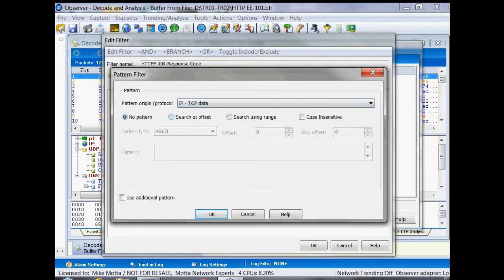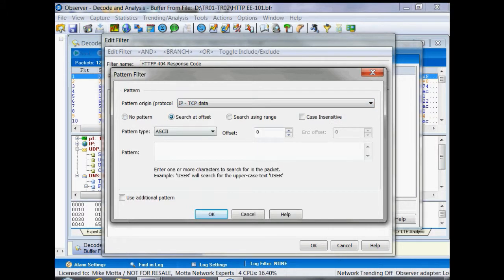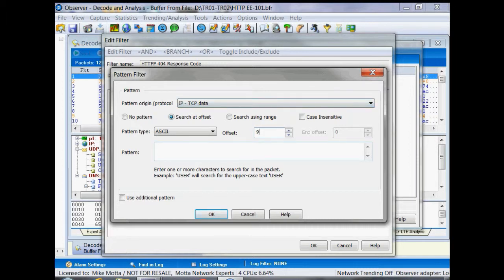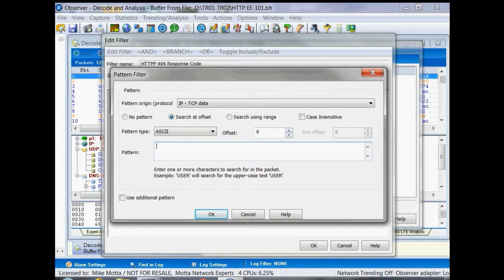We're going to start our search at offset 9 because the response code will live at 9 bytes after the TCP data header. The reason for that is there is always the HTTP header version number that's returned in the response code, so that HTTP header is 9 bytes, and the pattern that we're going to look for is a 404 message.